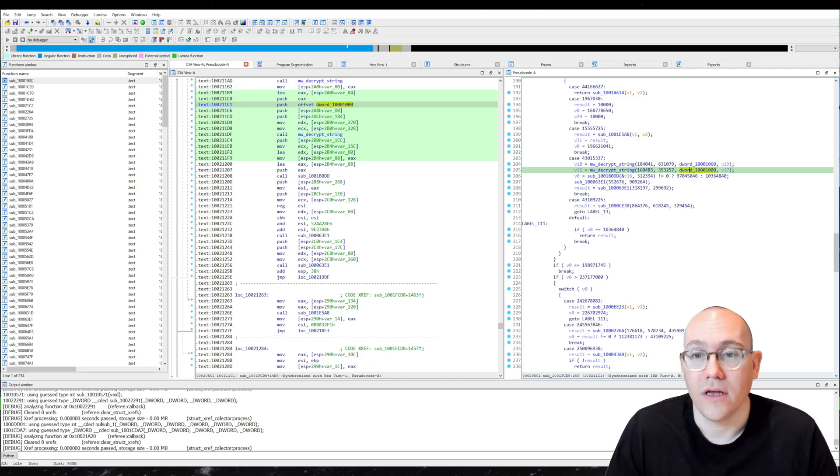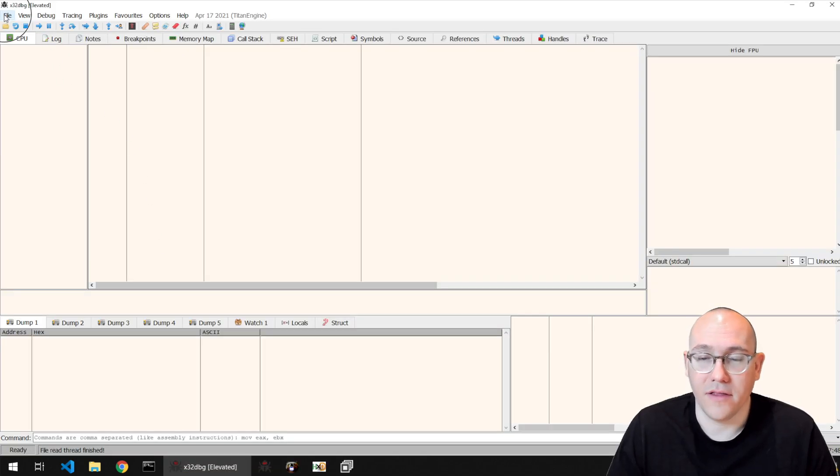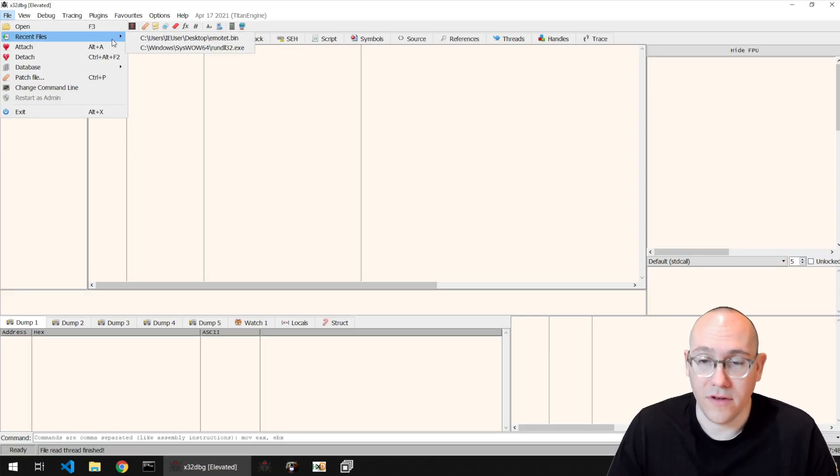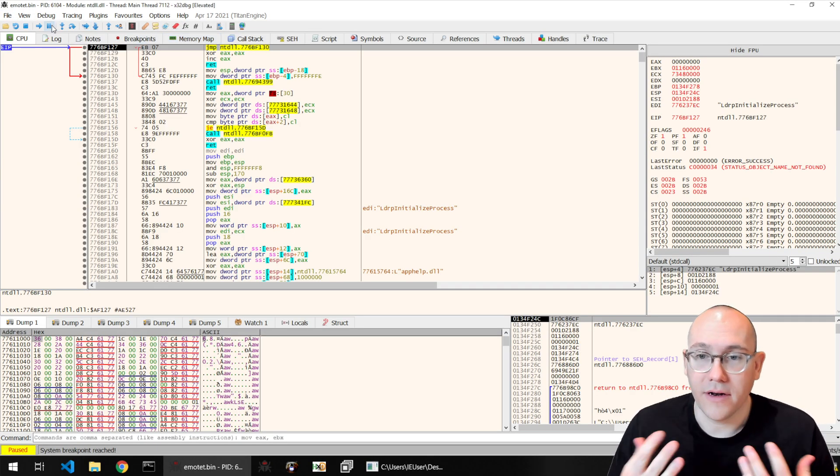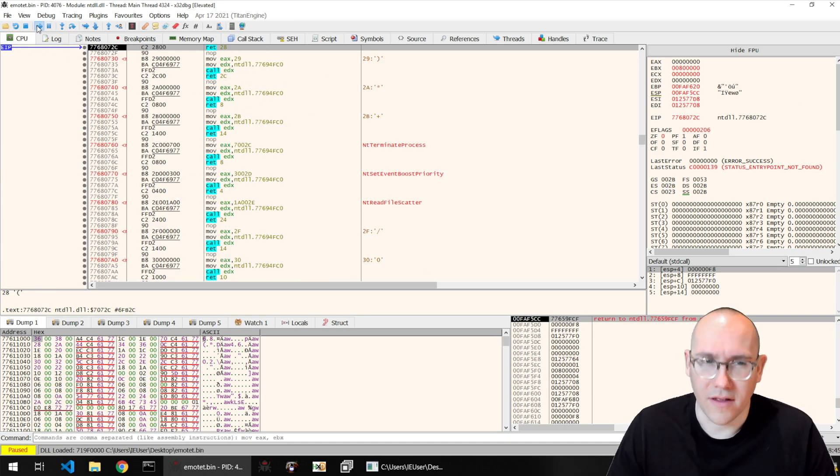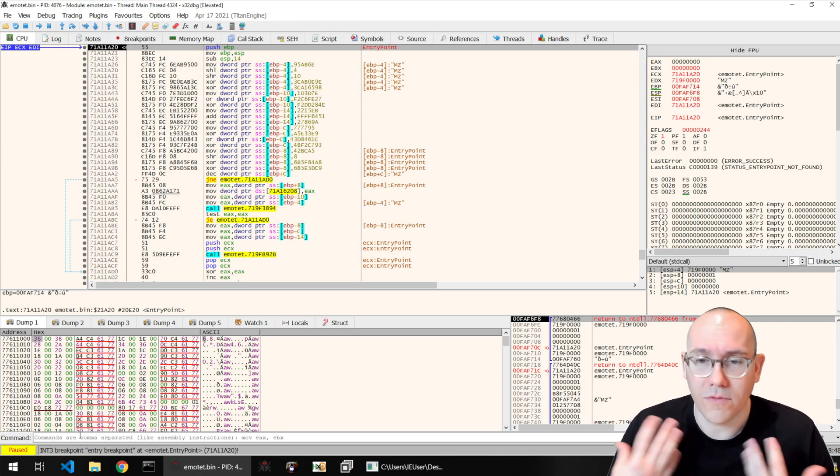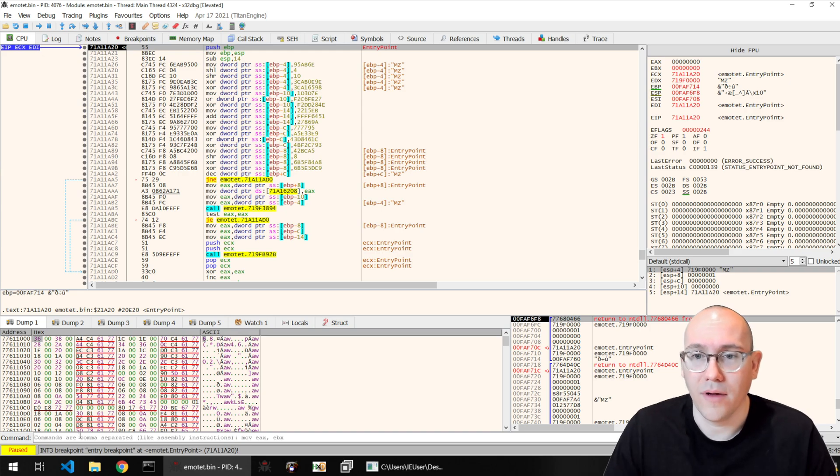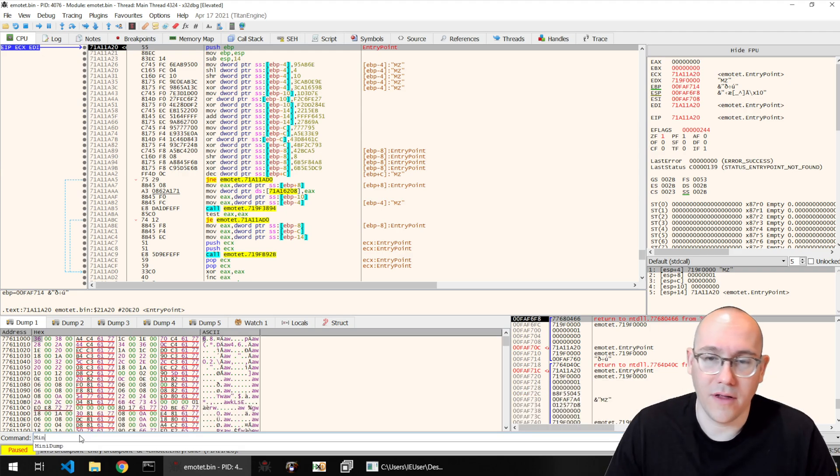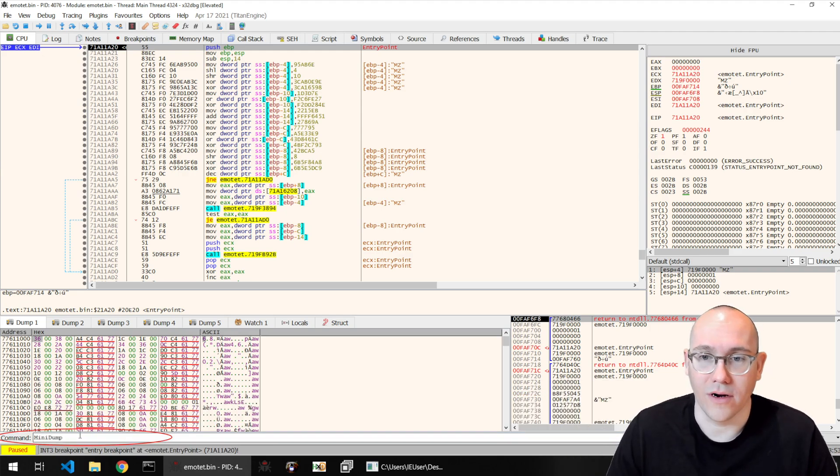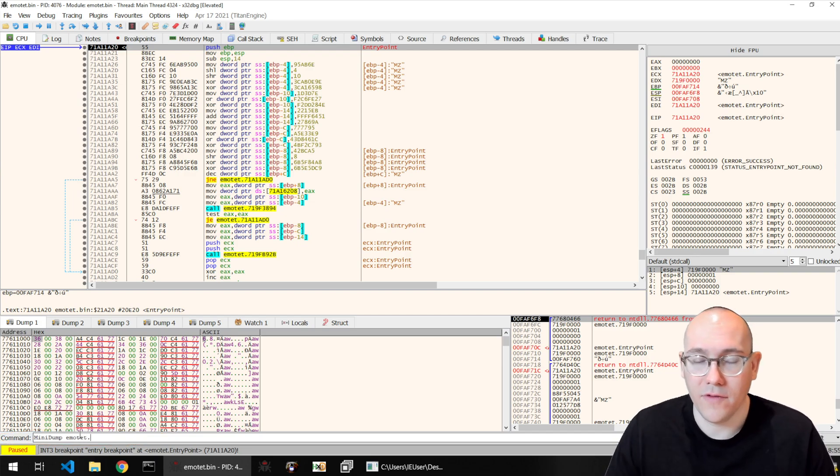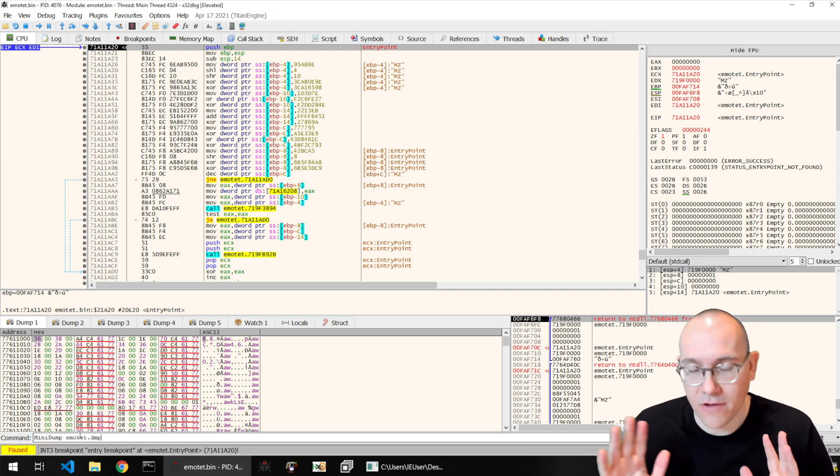So if you open the sample in IDA here, we can see that the strings table in Emotet begins in the beginning of the dot text section of the binary. And then the offset to that is fed to a function here, which does the decryption of the strings. So what we're going to do is we're going to emulate this function instead of recreating it in Python. So the first step here is to load up our debugging VM here and we'll run Emotet. This is the sample that we did on our live stream. And we'll break on entry here and then take a mini dump.